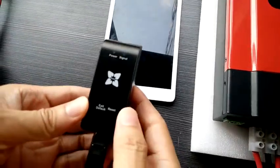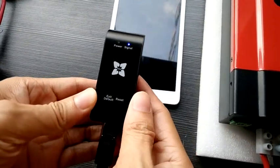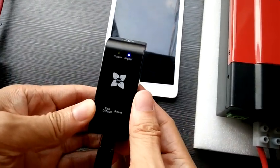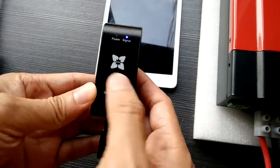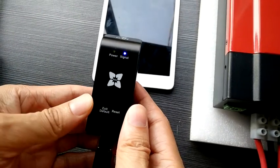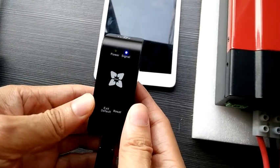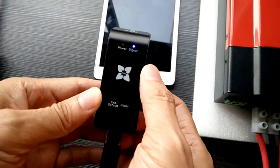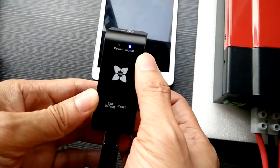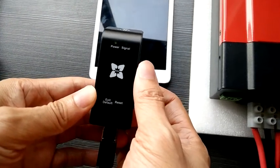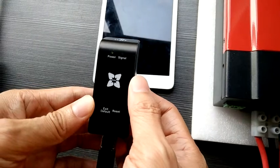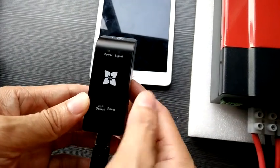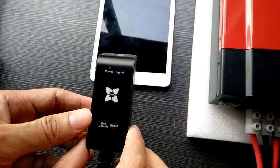After that, we press the right button to make it work, then press the left button to check which working mode it is. As you can see, the blue signal light will shine for around 10 seconds and flash. It means it's already in the working mode AP.